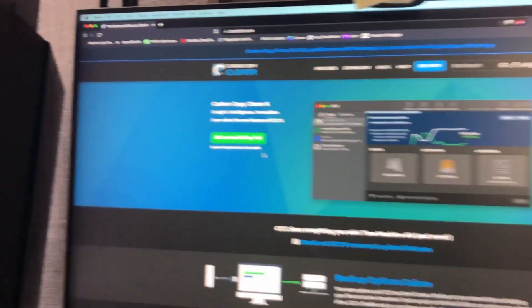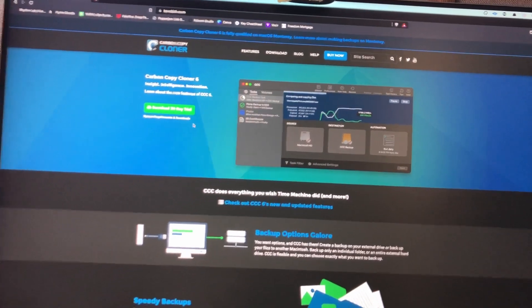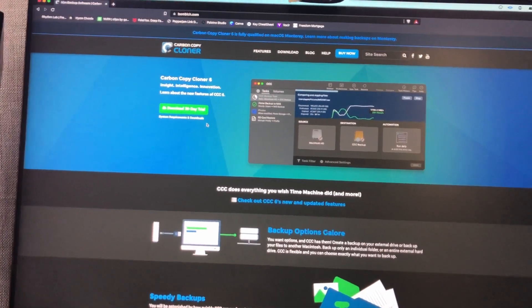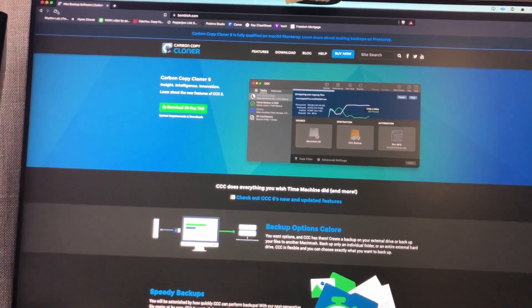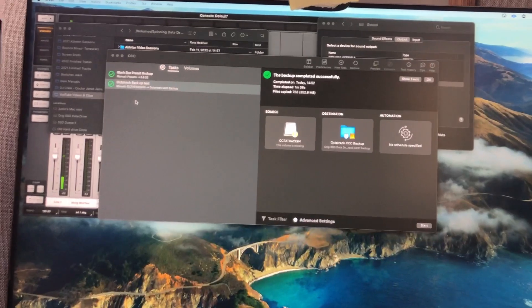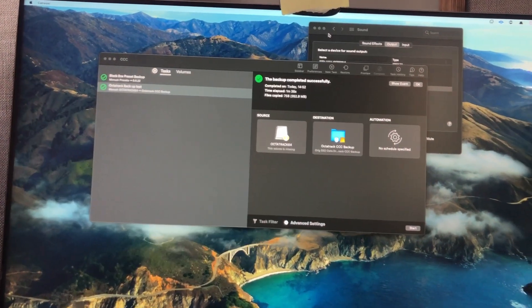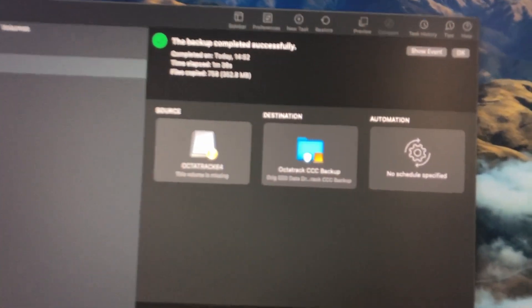I've used this program for years to make clones of hard drives and back stuff up, but found it's really handy for backing up something like the Octatrack. So this is what the user interface looks like - it's super straightforward.